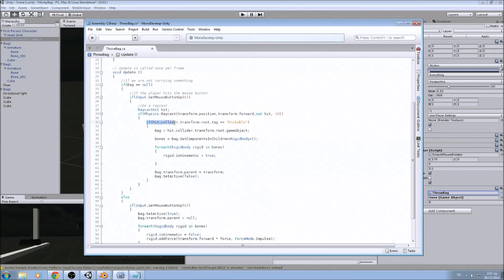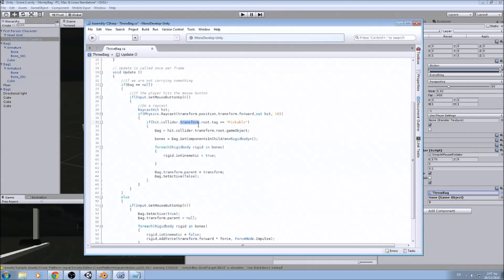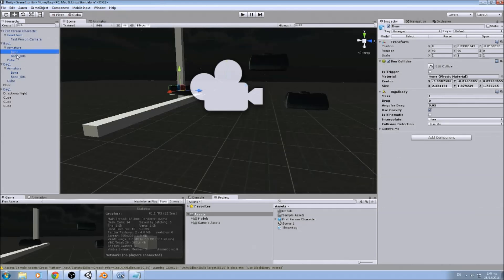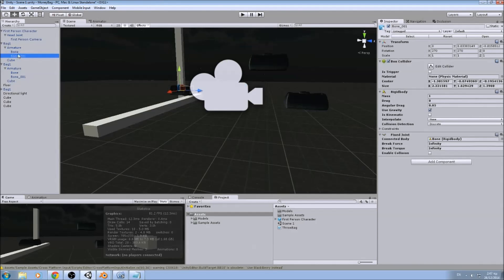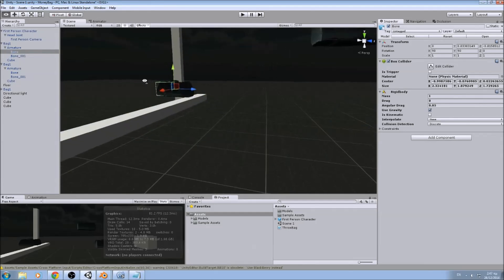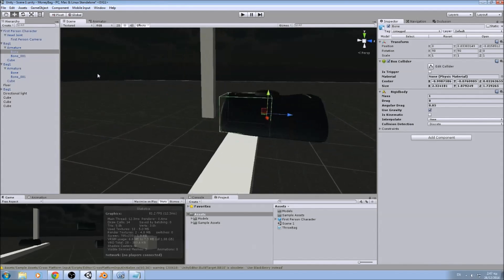So if the raycast hits something and that something is a collider, we look at his transform, at the root of his transform. We are doing this because we have, as you can see, we have two different colliders. I might have an object that has five, six, ten...